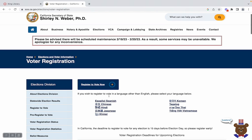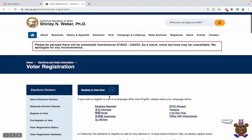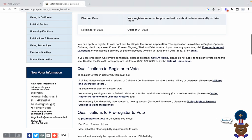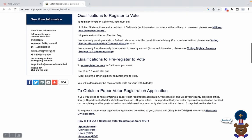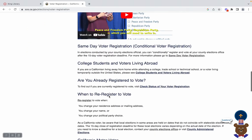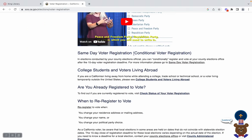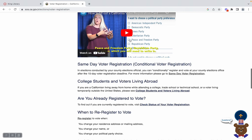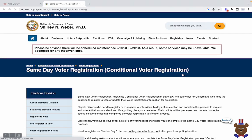In that case, the next step would be to scroll down the page until we hit the 'Same Day Voter Registration' subheading, which is located underneath the YouTube video here. We will click 'Same Day Voter Registration,' which is underlined.